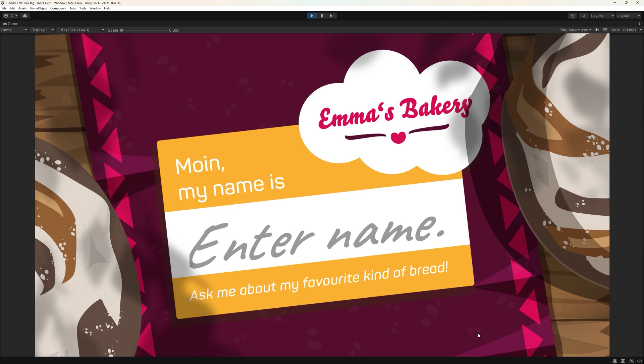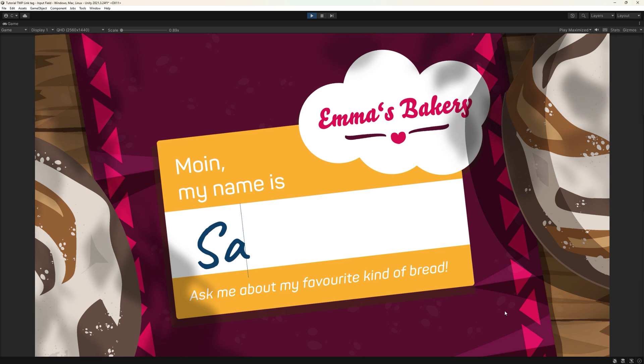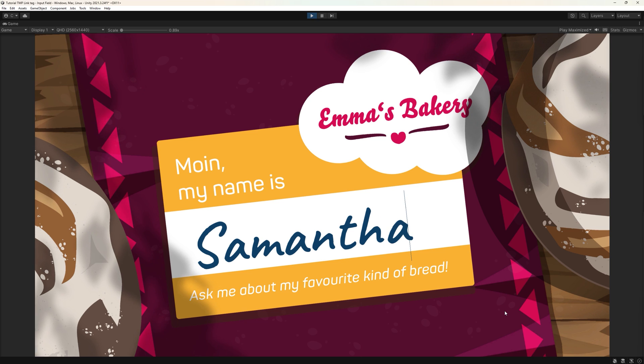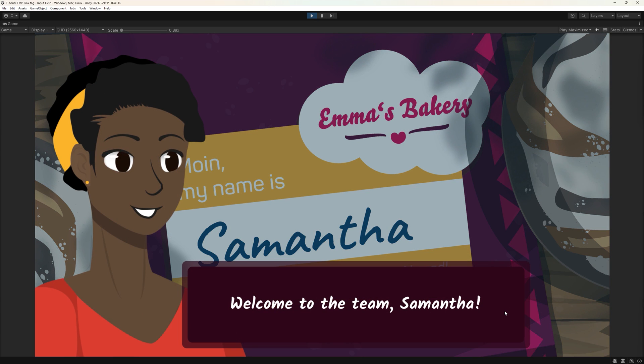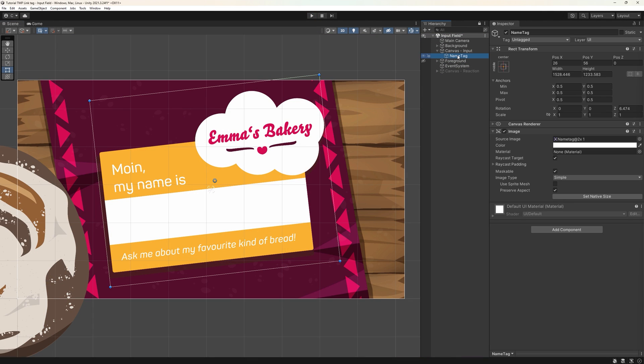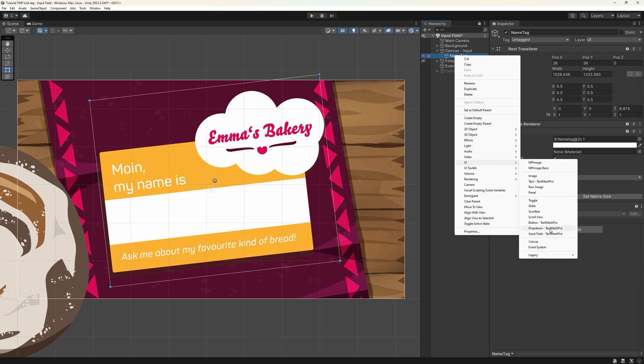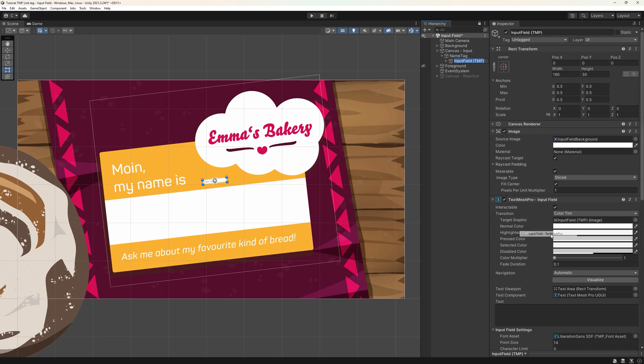So, this is my basic scene. I have a simple background and a reason to have my player enter her name. When she did, her entry will get acknowledged by a pop-up, repeating her entry back at her. Let's start at creating the input field. You'll find it under UI, input field, TextMeshPro. I resize it so it fits its purpose. That works like any other UI element.